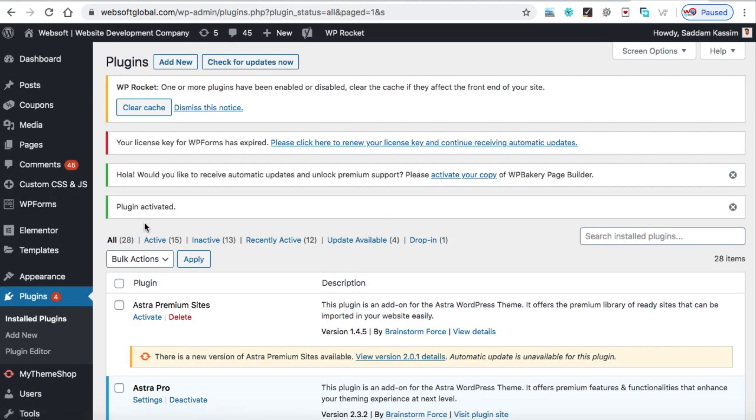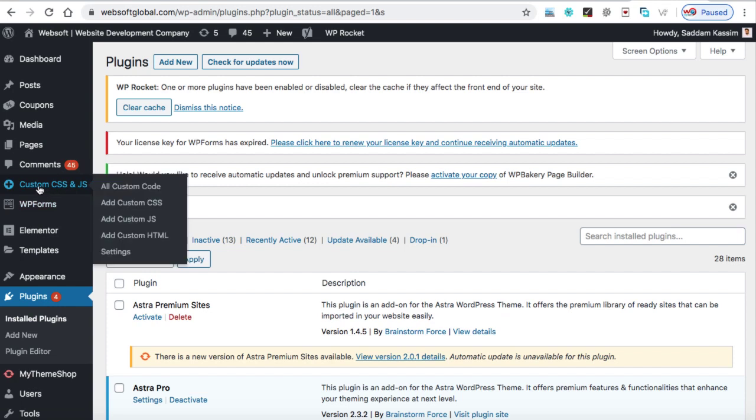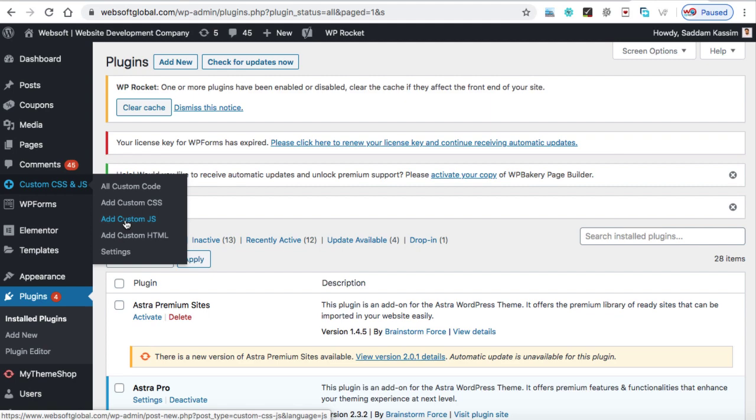All right. So this plugin is activated. Now here we can see an additional option, custom CSS and JS. So here you need to click on add custom JS.